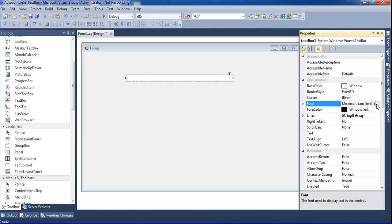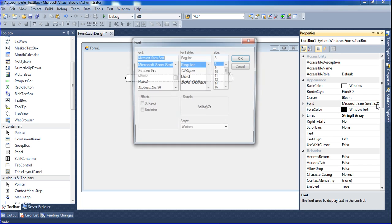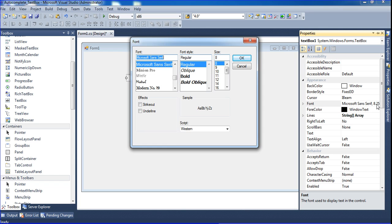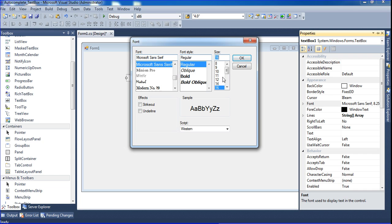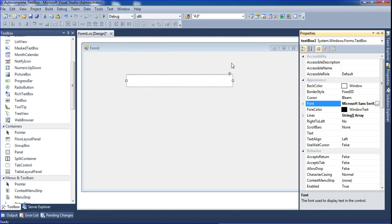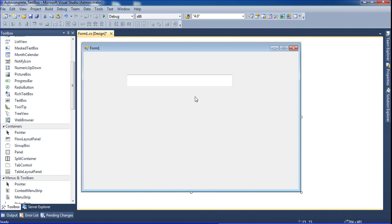An auto-complete text box like a web application text box. When you type anything, it will get the source from that. Now I set the size to 20, just click OK.